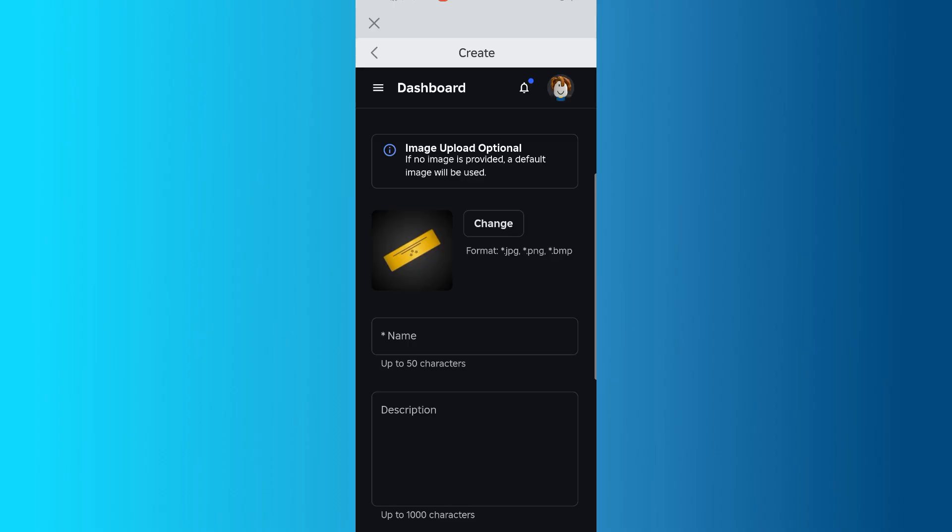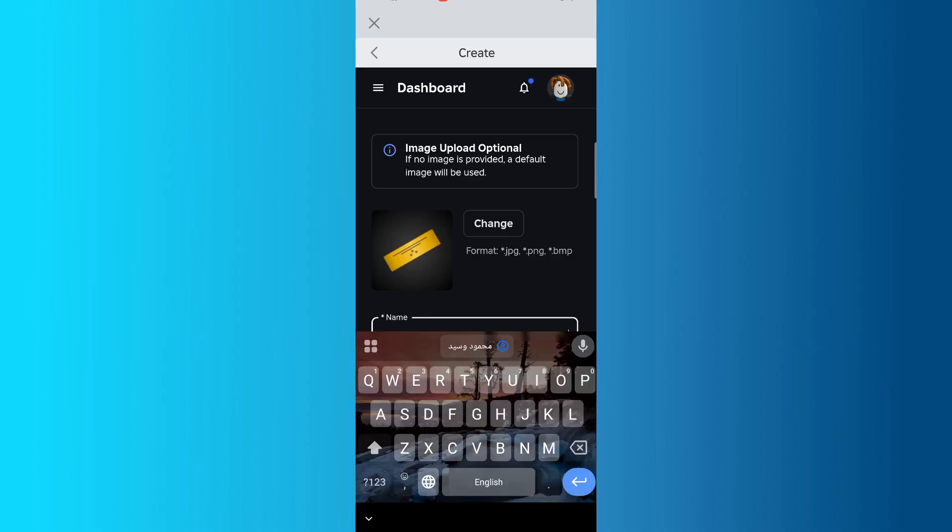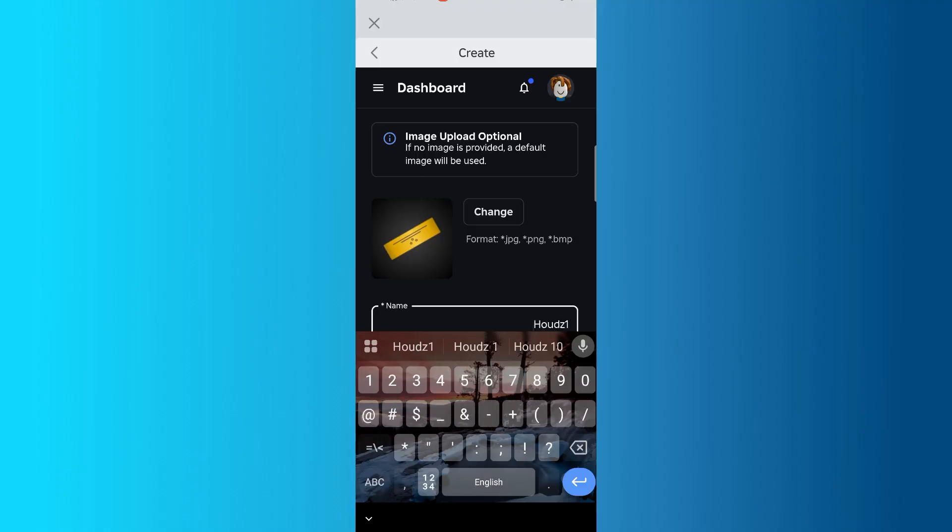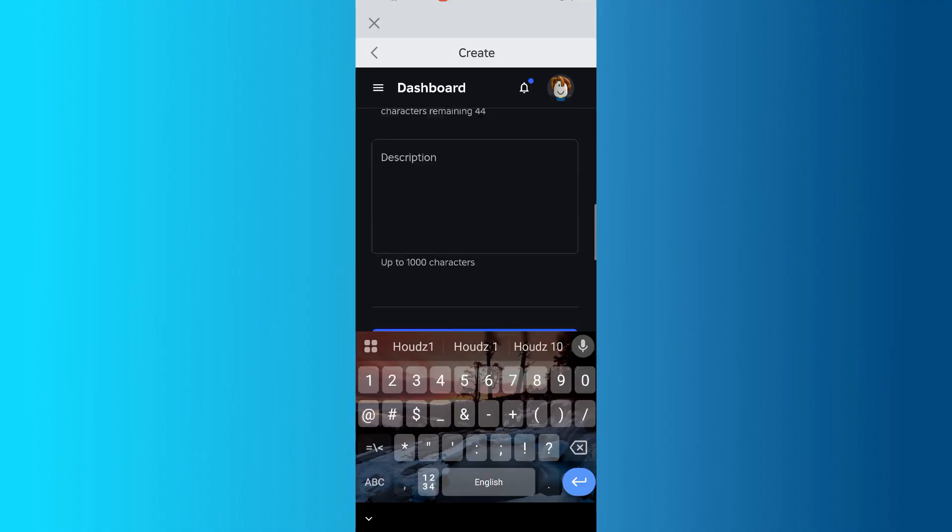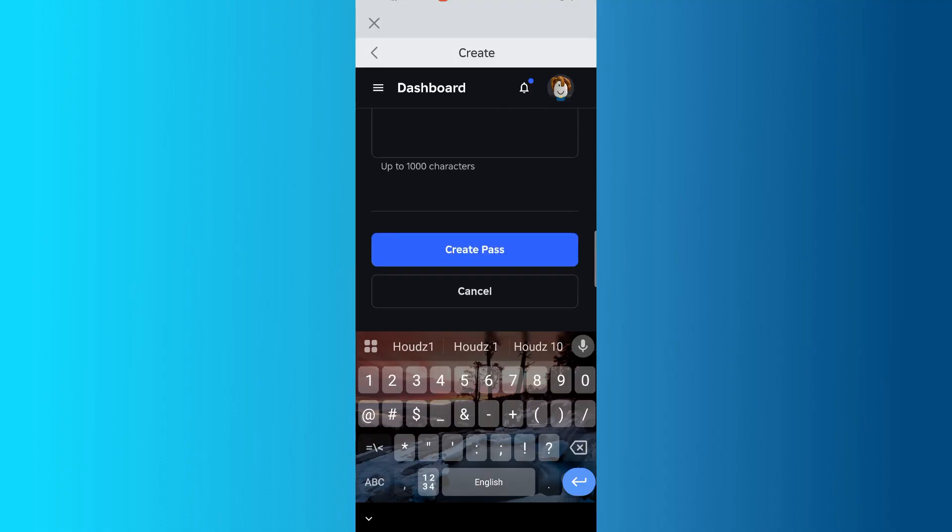After optionally adding an image, give your pass a name. You can also write a description if you'd like, though it's not required. Once you're done, scroll down and tap Create Pass.